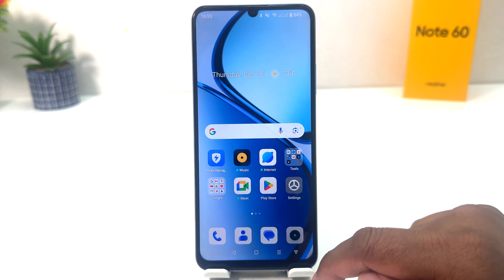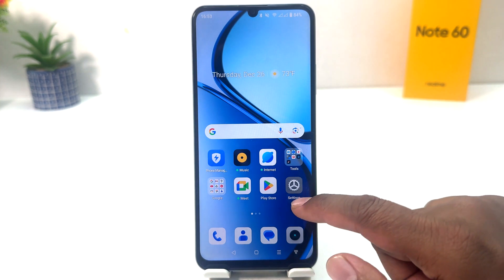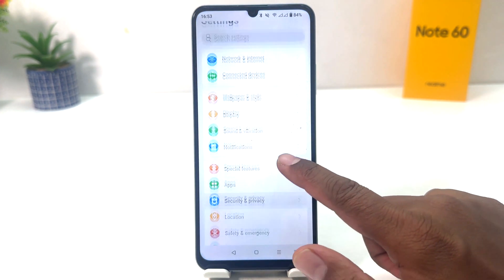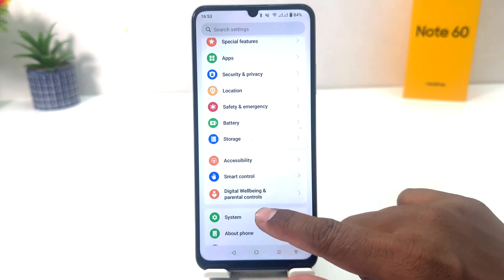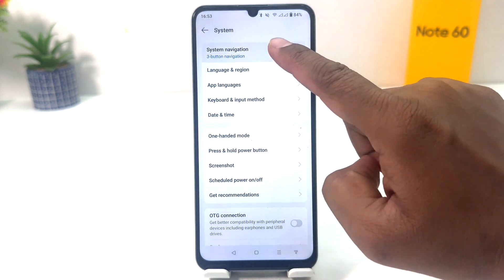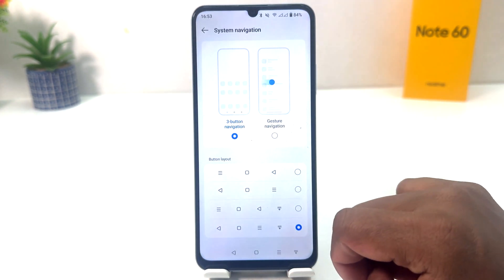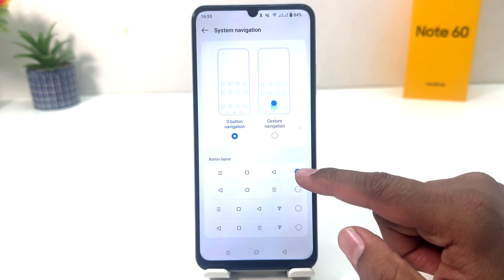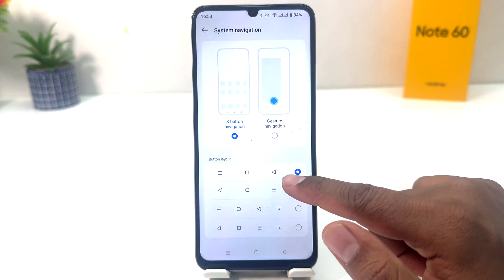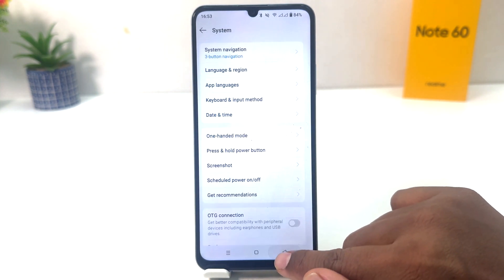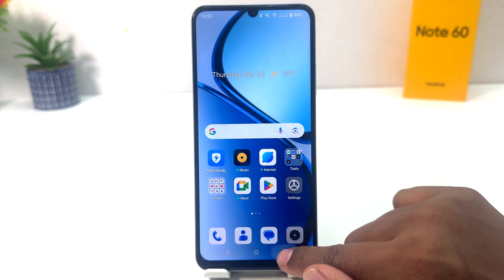If you want to set the default layout again, you can go back to Settings, click System, then click System Navigation, and from here you can choose the default layout. In this simple way you can easily change the navigation bar in your Realme Note 60.